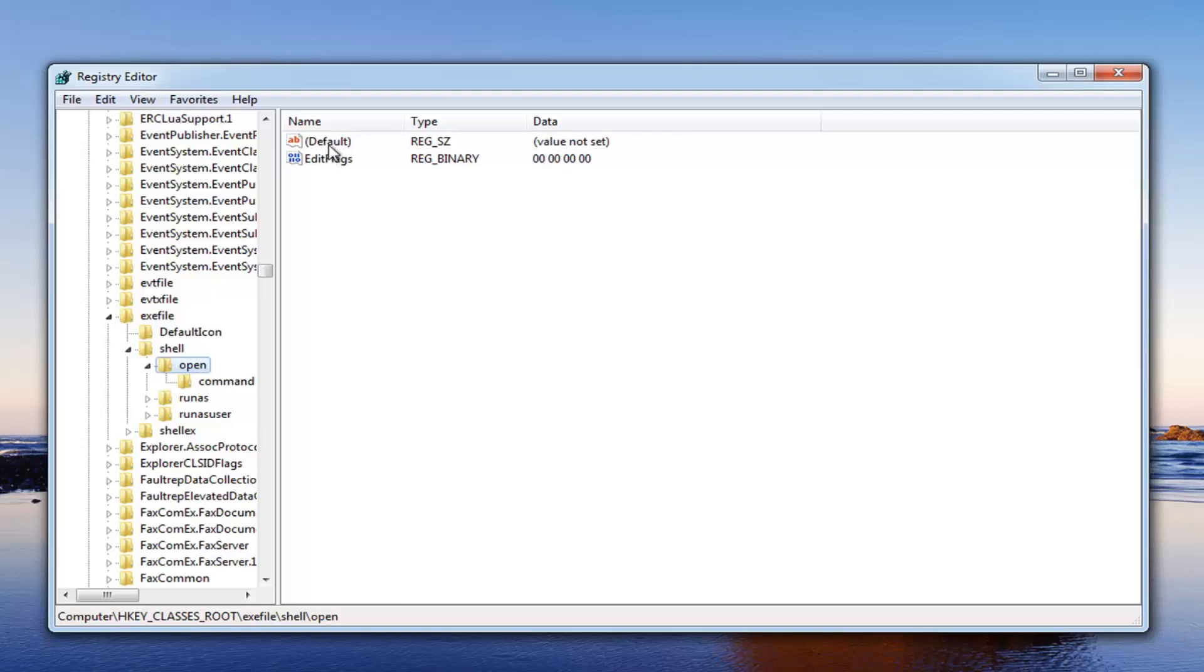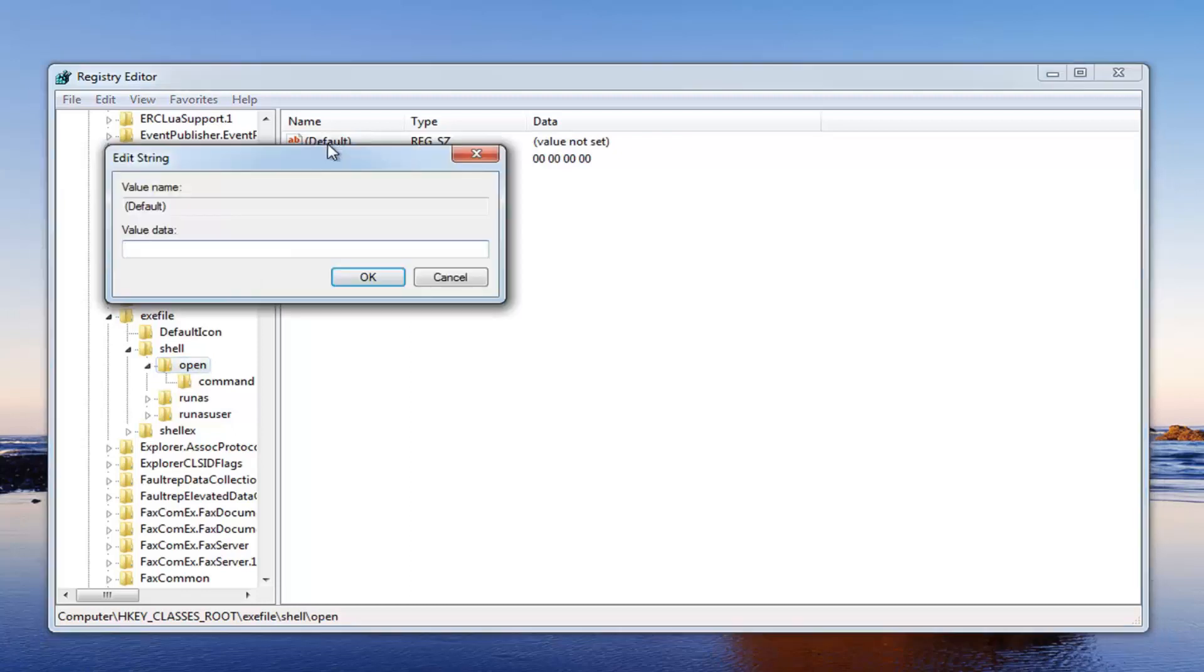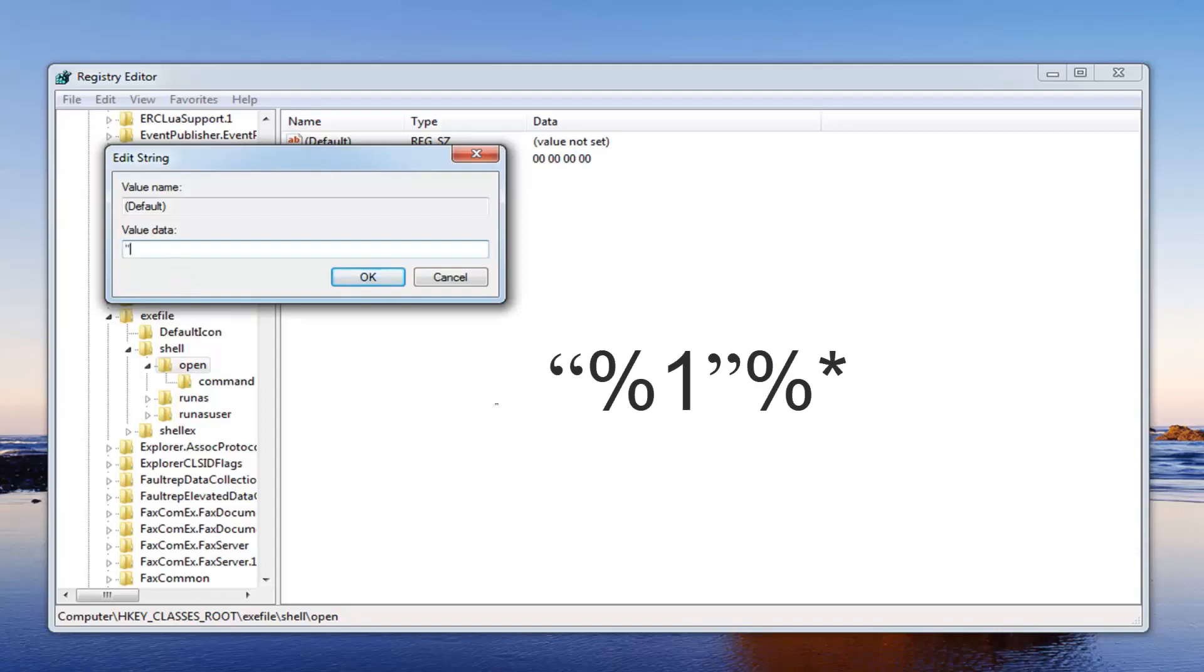Over here on the right, underneath default, just double click on that entry. For value data in here, you want to do the same value we did before: the quotation, the two little dashes, which is the key right next to the enter key on most people's keyboards. Then you want to do the percent sign, the number one.